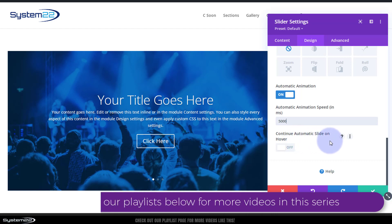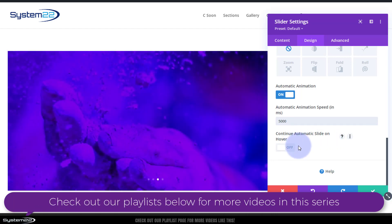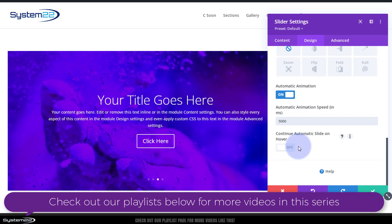I'm going to leave the Continue Automatic Slide on Hover to Off, that way it'll stop animating when they put their mouse on it. They can read it and hit the button.